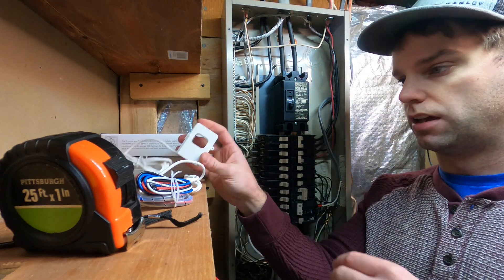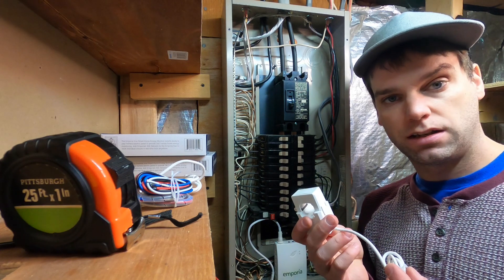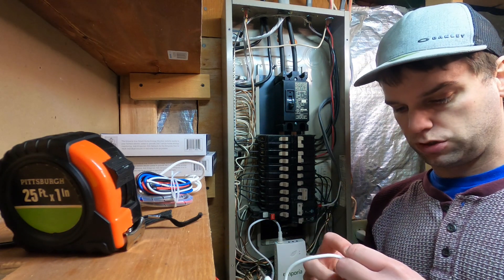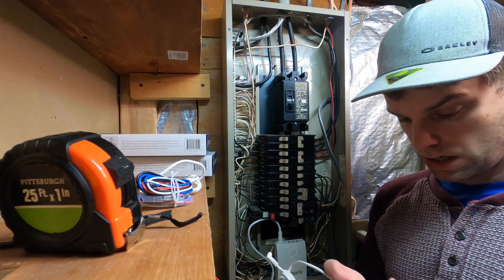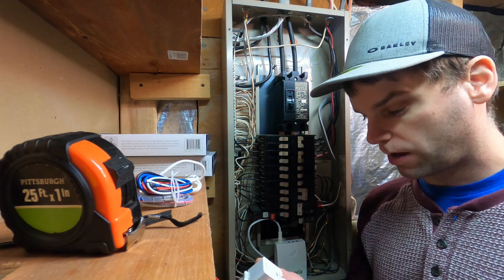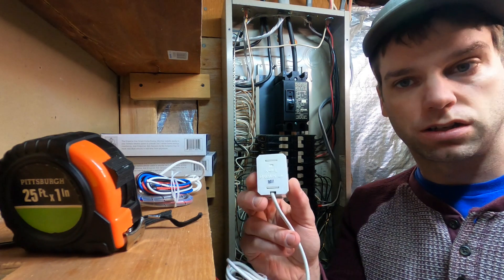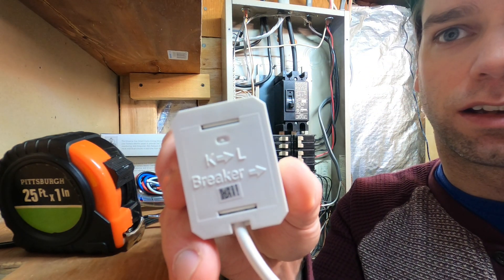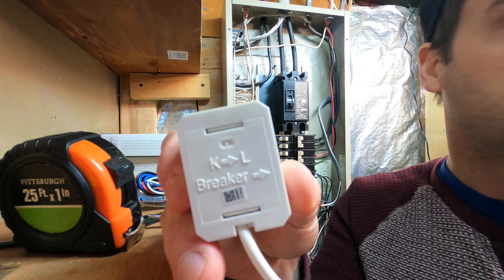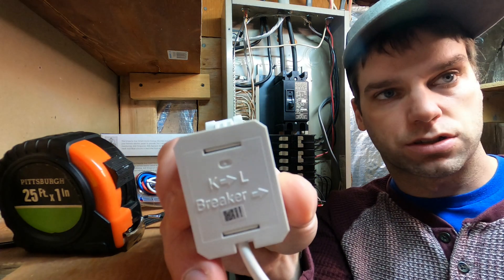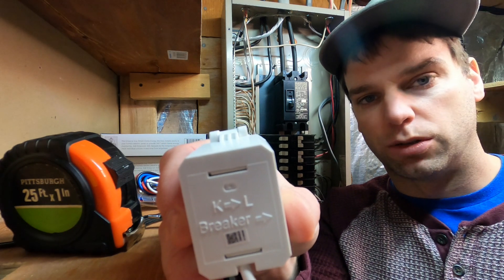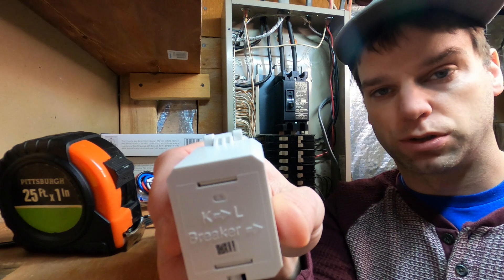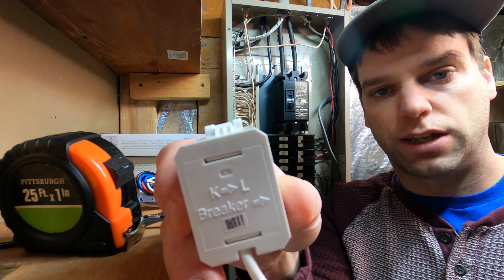All right, the next step and probably the most dangerous one of this whole process is to take these main units and I'm going to connect them up over top of those breakers. Now there's only one thing that you need to worry about with this and that's getting the proper orientation. I'll bring this in close. You can see there is a K to L line and the K needs to be on the service side. The L is your load side. I don't know what K stands for, but L is probably load. So just make sure that it's pointing towards your load or your breakers. It's labeled pretty clearly, but just make sure you get that right.